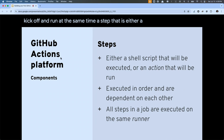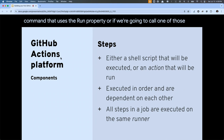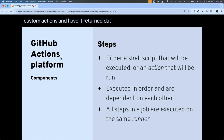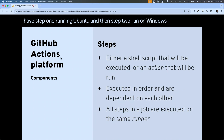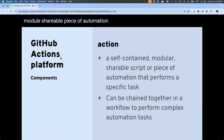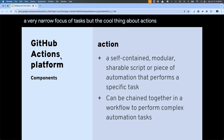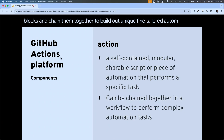A step is either a shell script or shell command that uses the run property, or we're going to call one of those custom actions and have it return data back to us. All of your steps are going to run on the exact same runner — you're not going to have step one run on Ubuntu and then step two run on Windows. An action is a self-contained, shareable piece of automation that usually has a very narrow focus. We can use them like Lego blocks and chain them together to build out unique, tailored automations for exactly what you need to do.